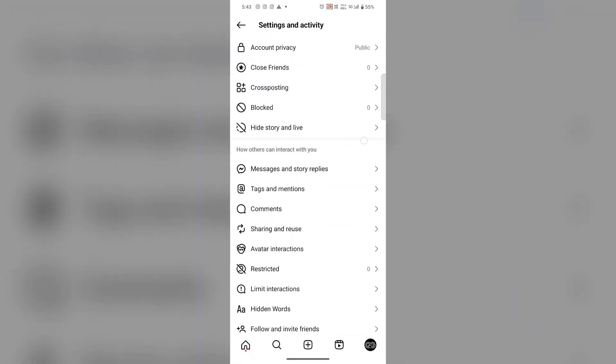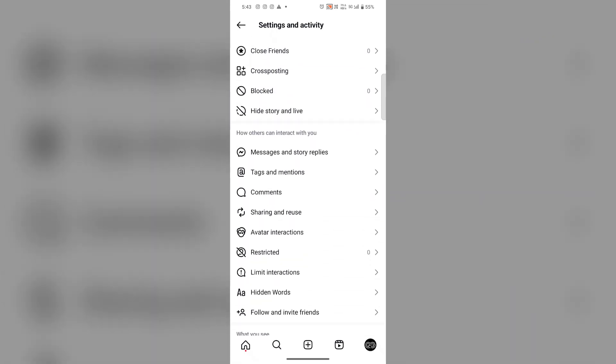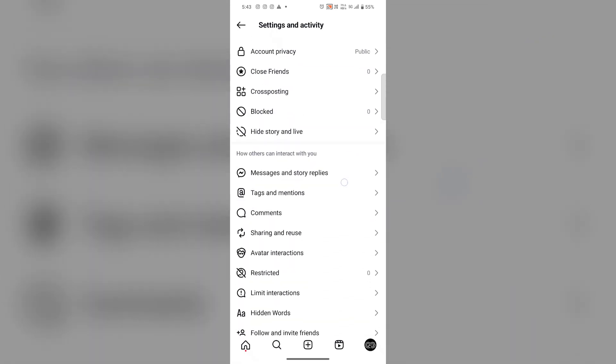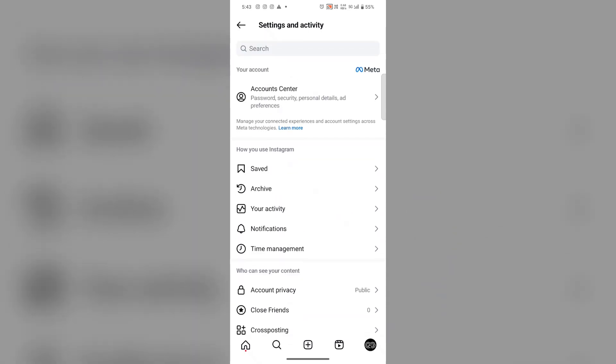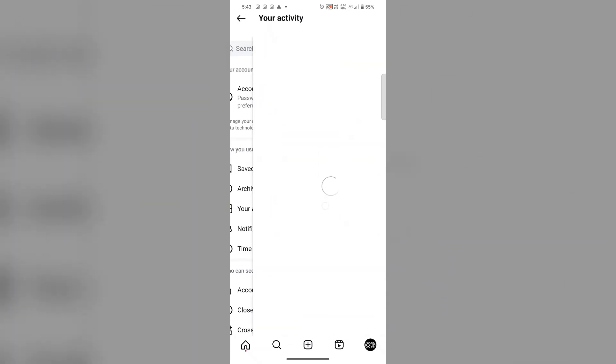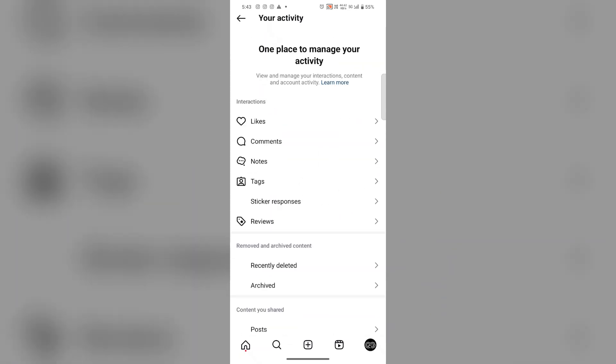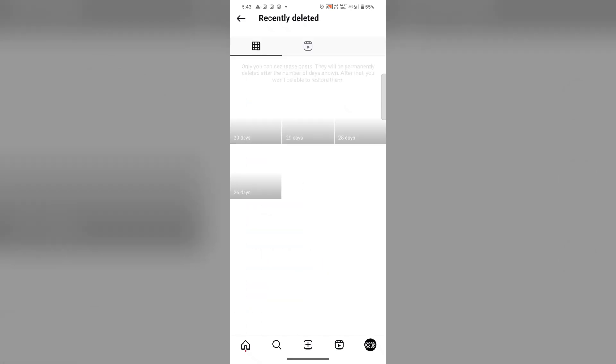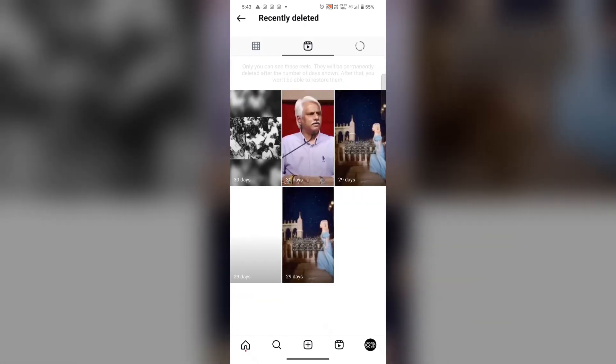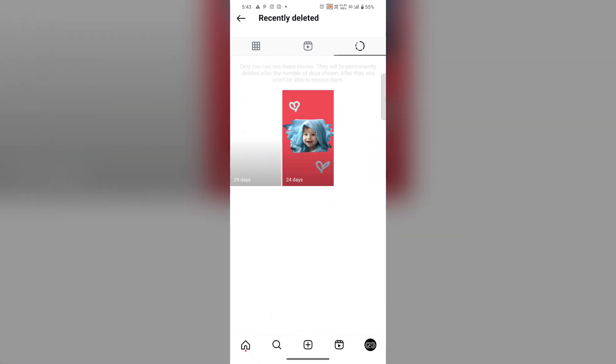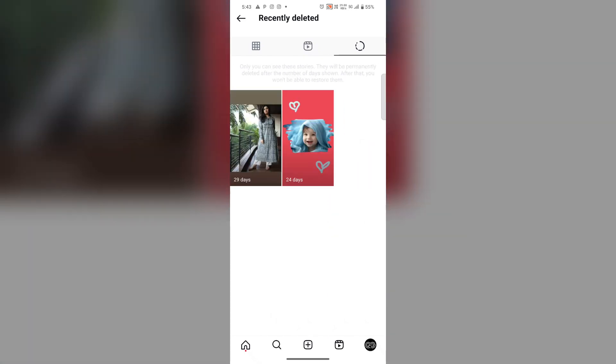Here you will find Your Activity. Tap on this, then on the Recently Deleted option. In this you will find recently deleted posts or stories.